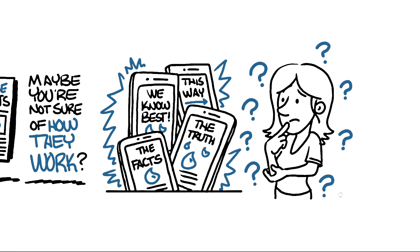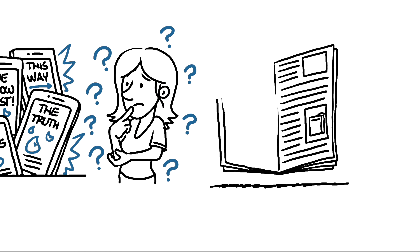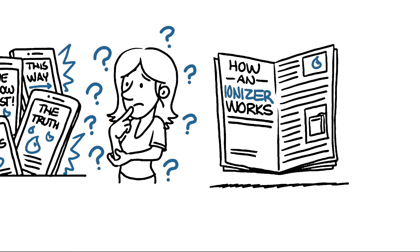I mean, what is really going on inside these high-tech machines? Well, let's learn how a water ionizer works in two minutes flat.